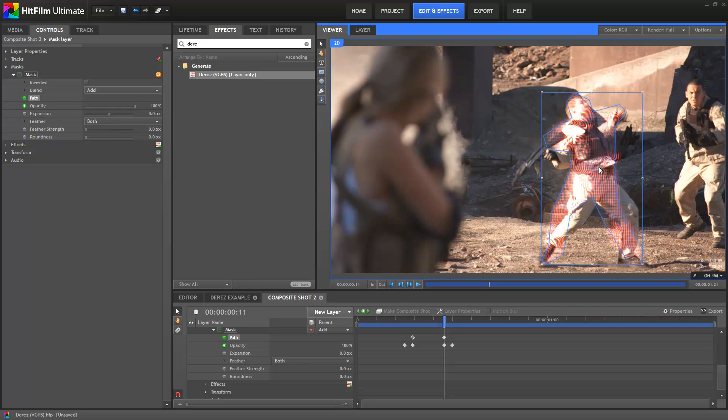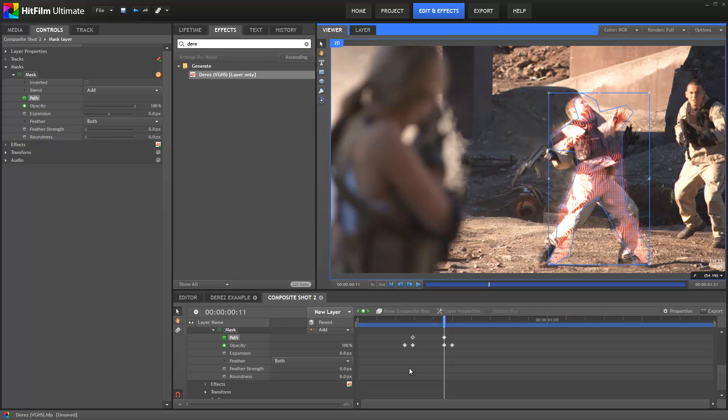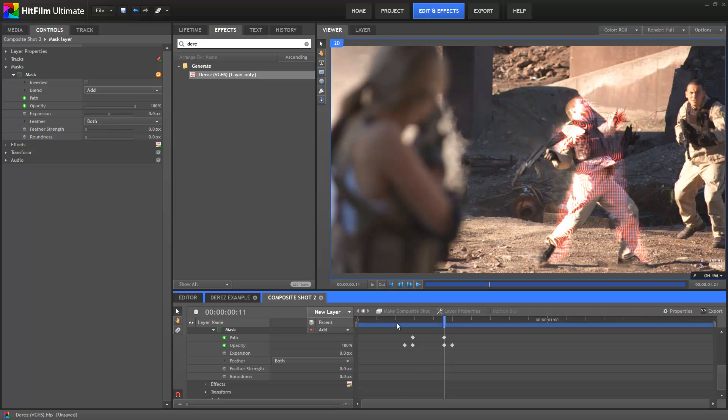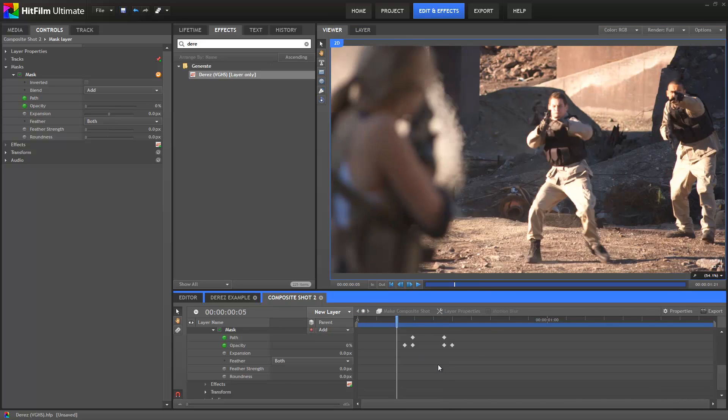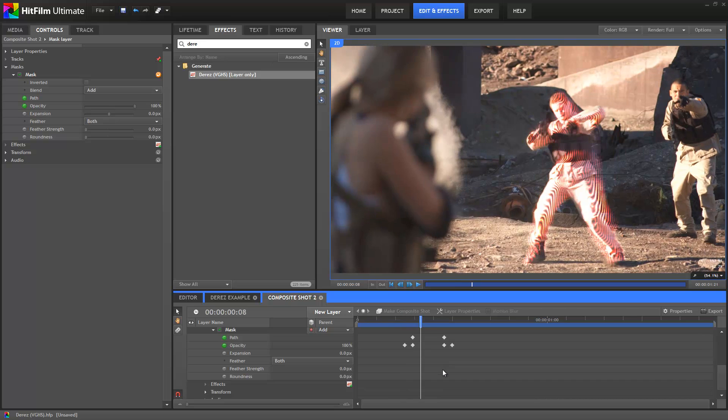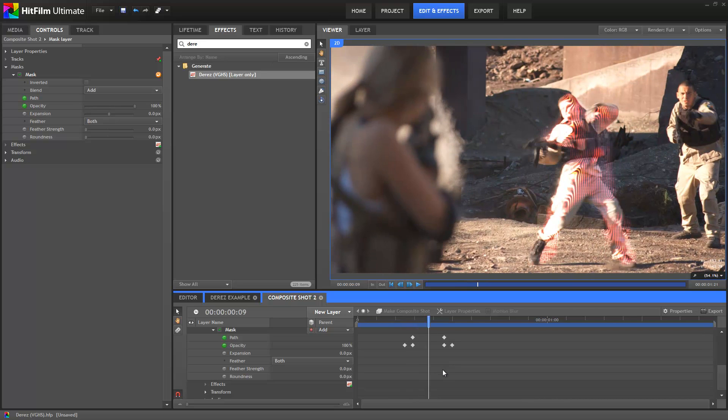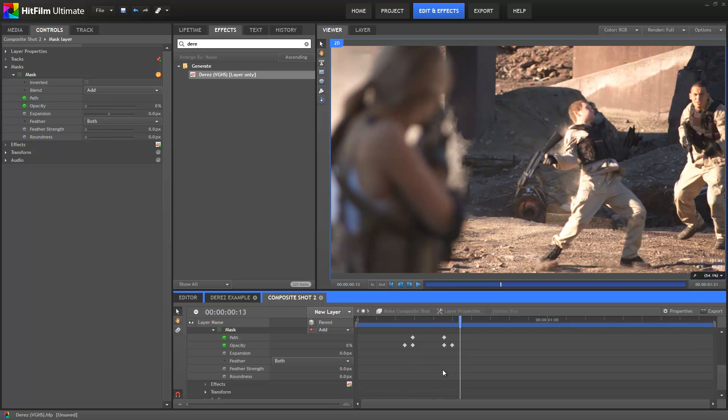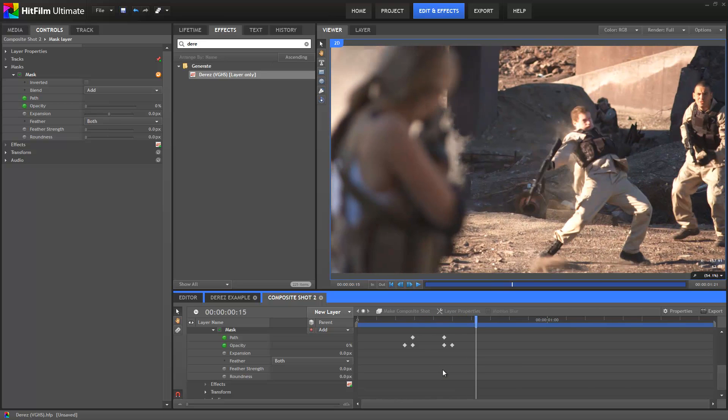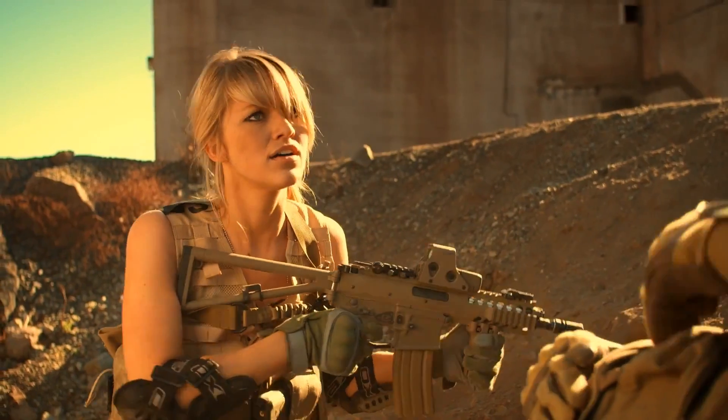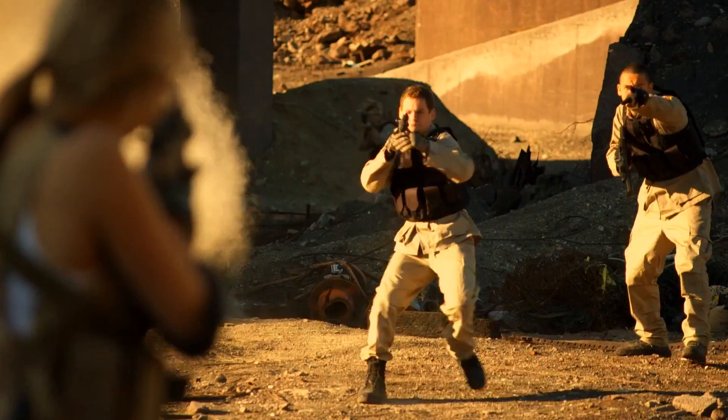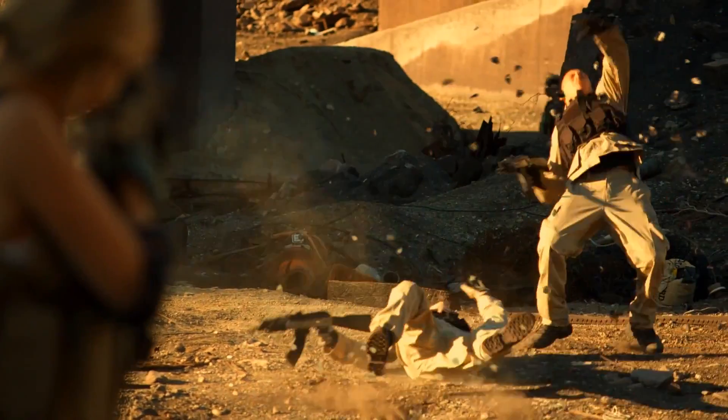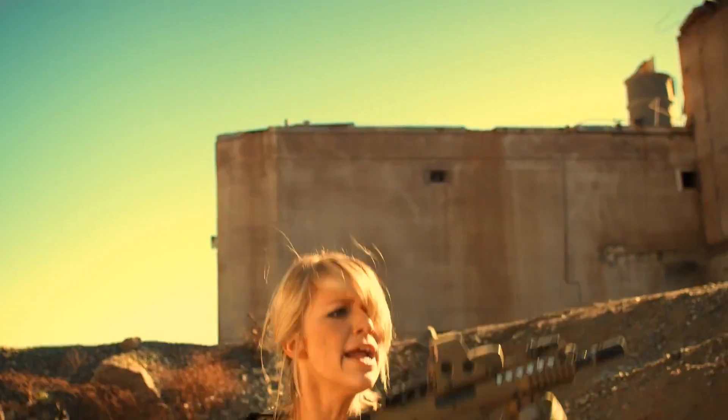To get the exact look from the show, you'll probably want to keyframe some of the settings, so that the D-Res appearance changes slightly on each frame. Included with the effect is a D-Res preset, which is set up to exactly mirror the look of the show.